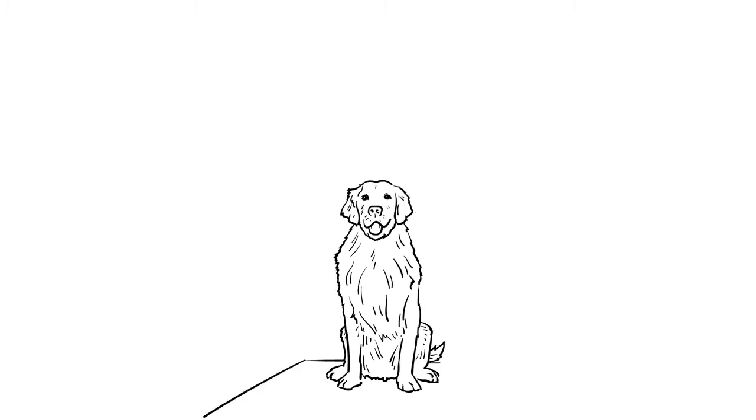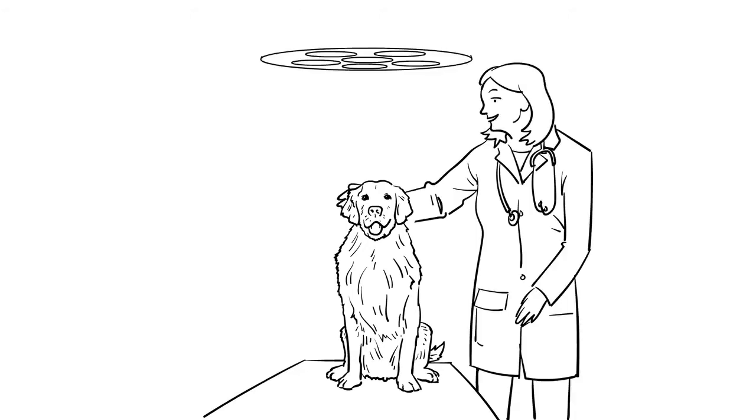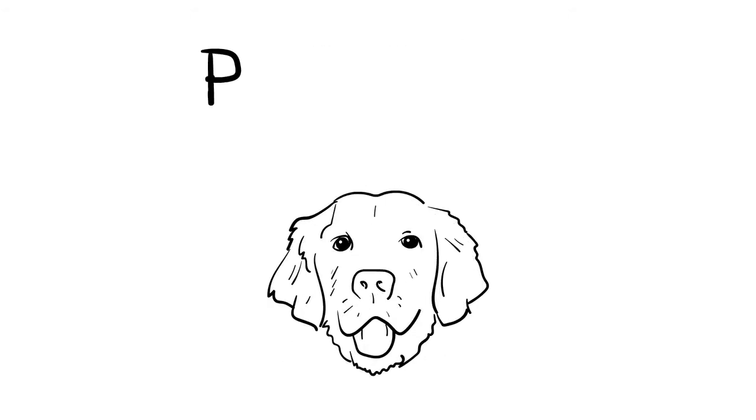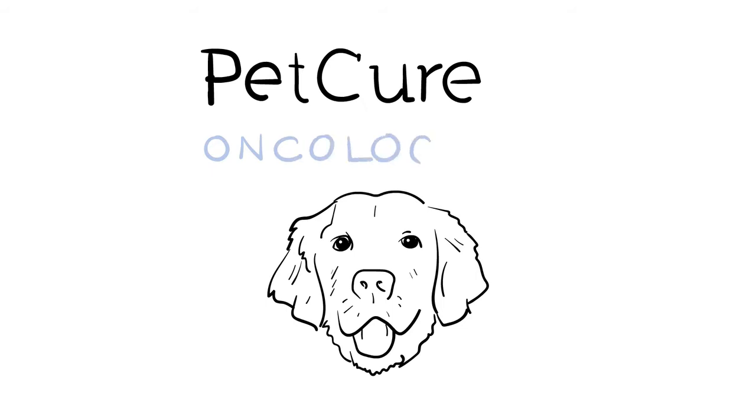And we want that cure to be as safe, effective, and stress-free as possible. No one knows this better than PetCure Oncology.